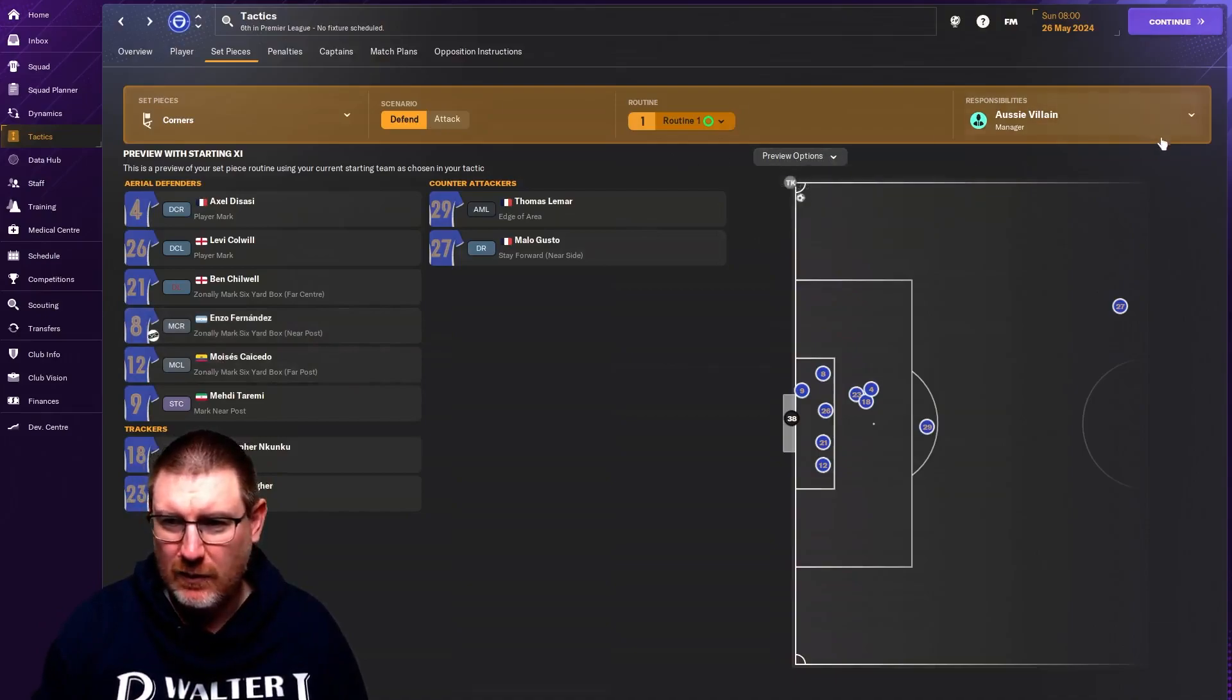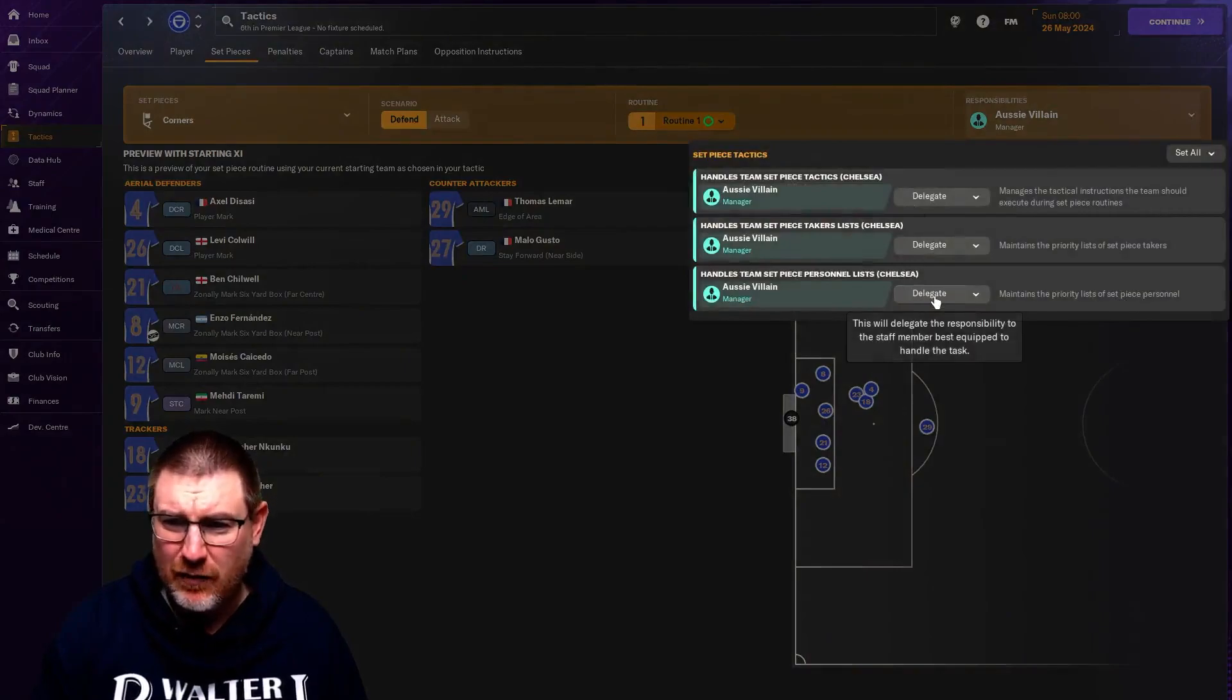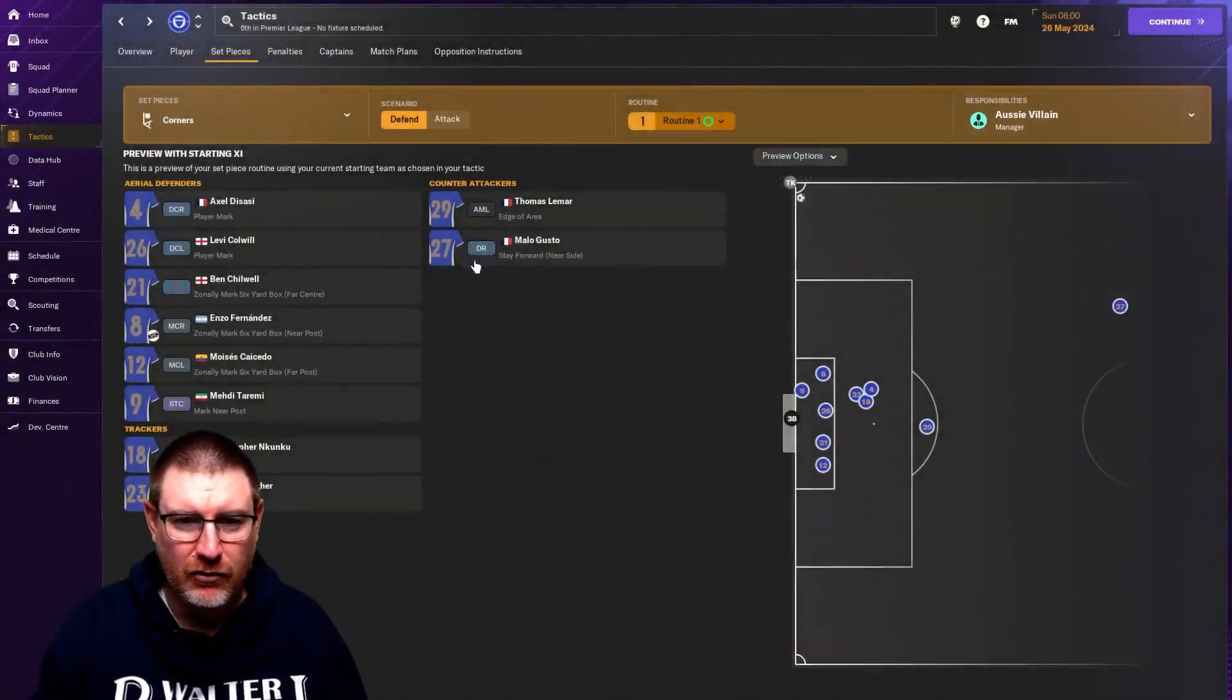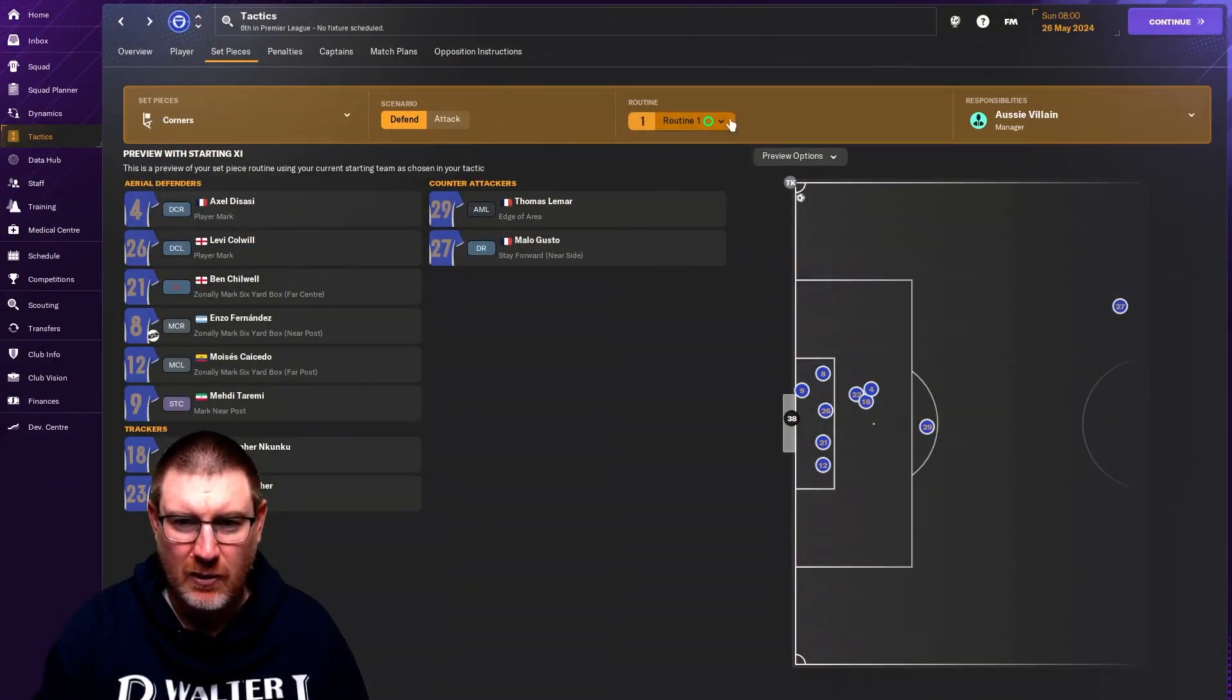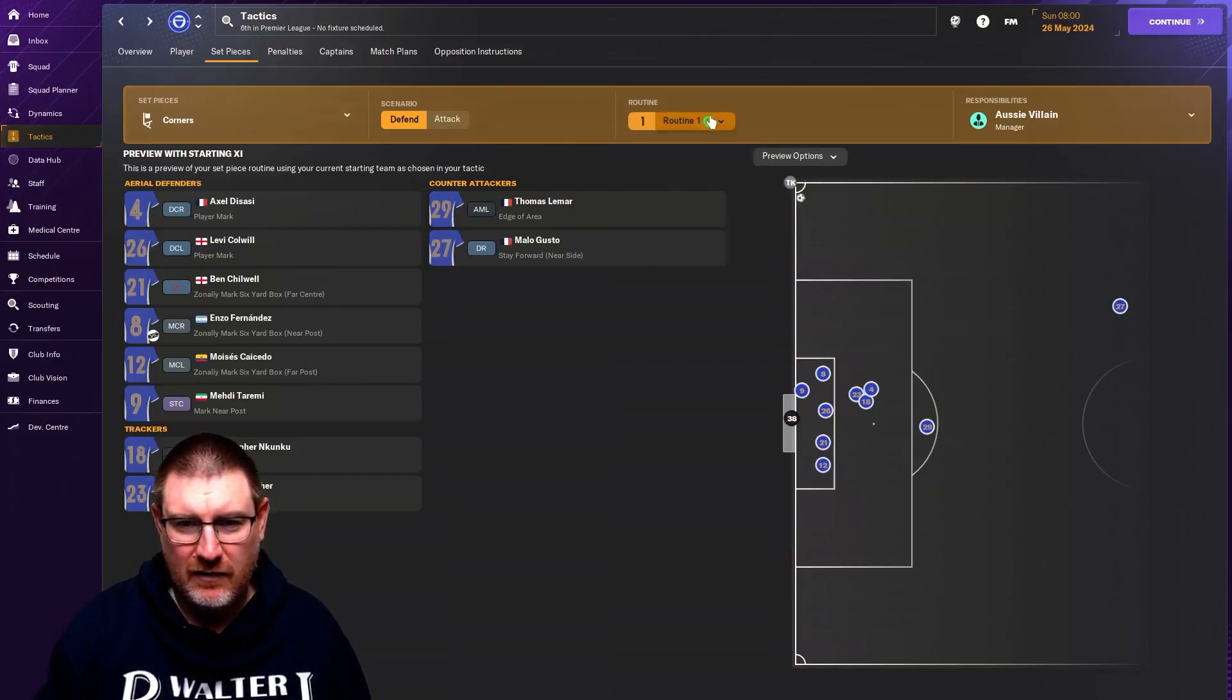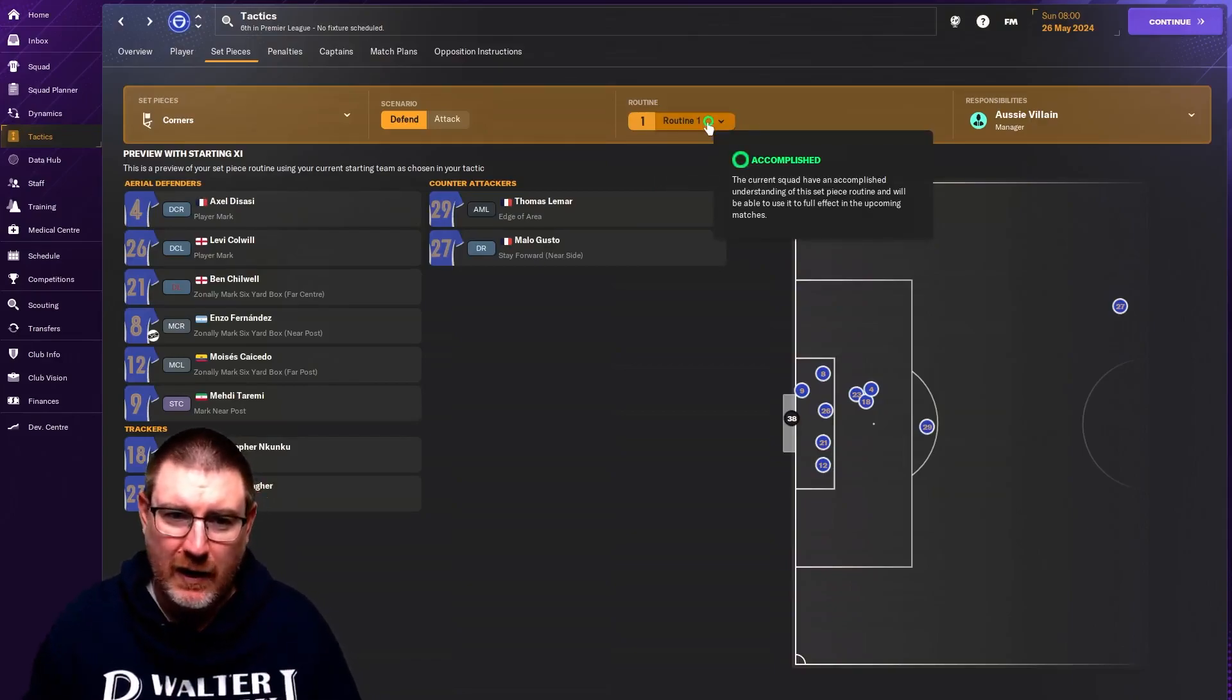I think that some people that have the issue with it, that is what it is, is that they can't actually override it. If you go to responsibilities here, you can see I am in charge of everything. So I don't really understand how else you're supposed to override things. If you want to save a routine, obviously click the down arrow here and you can save it, load another one up.